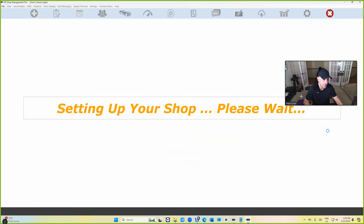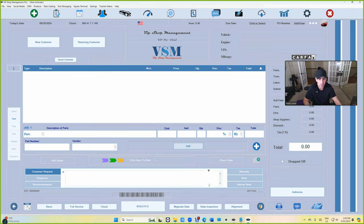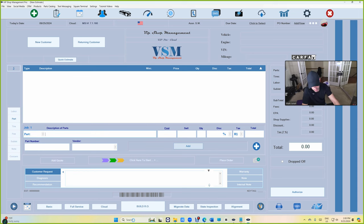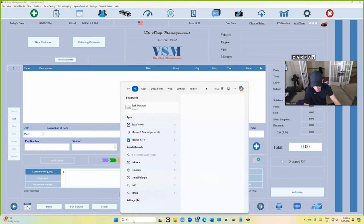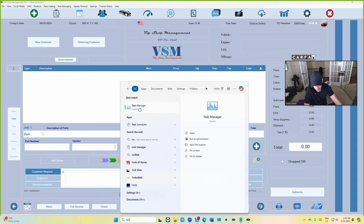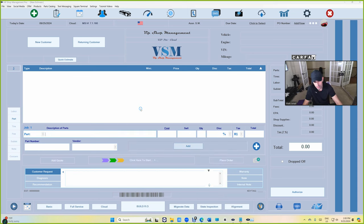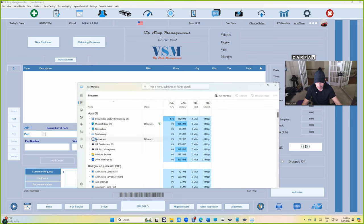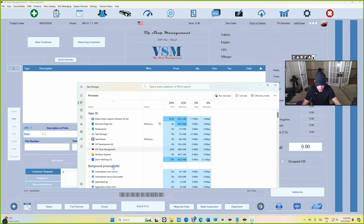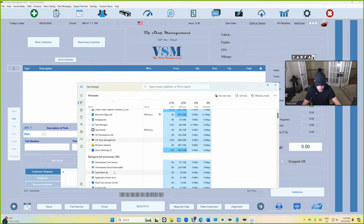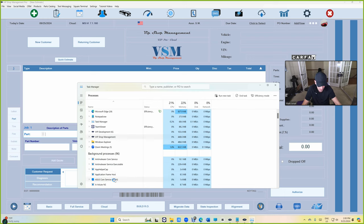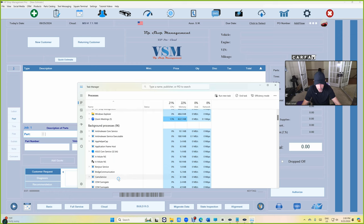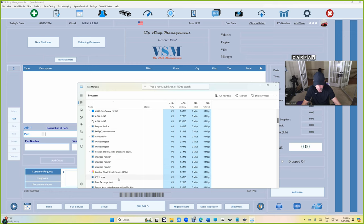And this is the 64 bit. How do you know this is running on 64 bit? It's really simple. Go to task manager and you're going to see VIP Shop Management right there. If you don't see 32 bit next to it, you see how it says 32 bit, this is 32 bit. When you don't see 32 bit, that means it's running directly on 64 bit.